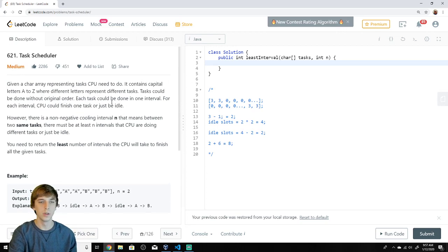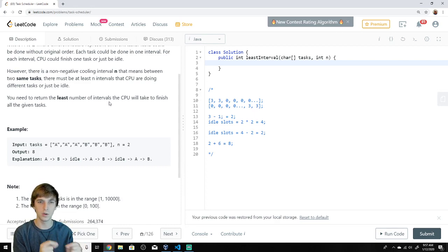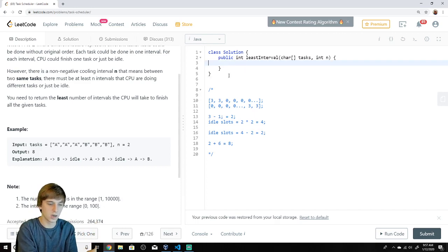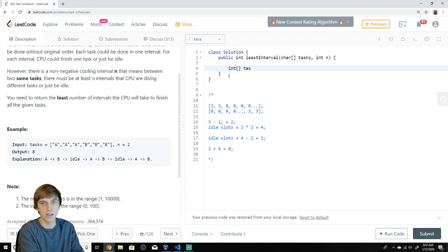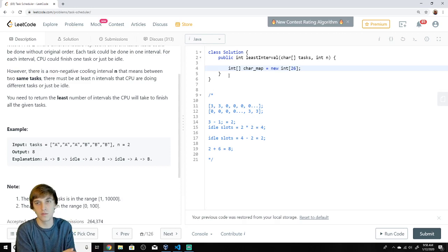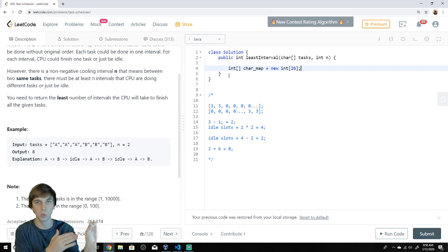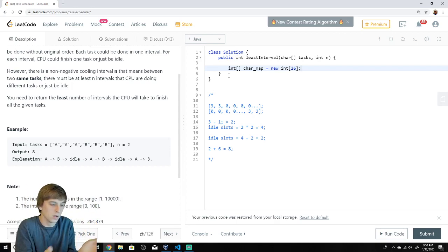So how do we approach this? The intuition is: we need to know how many of each task we have to do. Since tasks are characters, we make a char map showing the frequency of each task. It's a basic int array — I'll call it char map — it's a new int of size 26 for the length of the alphabet. Index zero holds the count of A's, index one the count of B's, and so on.